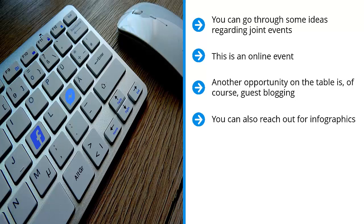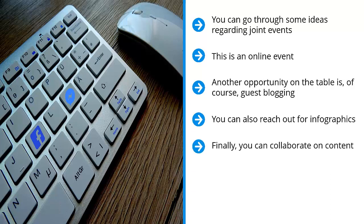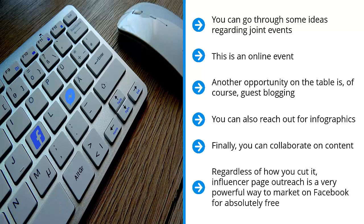You can also reach out for infographics. This means you create an infographic and you get the admin to post the infographic on their blog with a link back to you. Again, this boosts your SEO chances. Finally, you can collaborate on content. This is custom content intended for both your audiences.